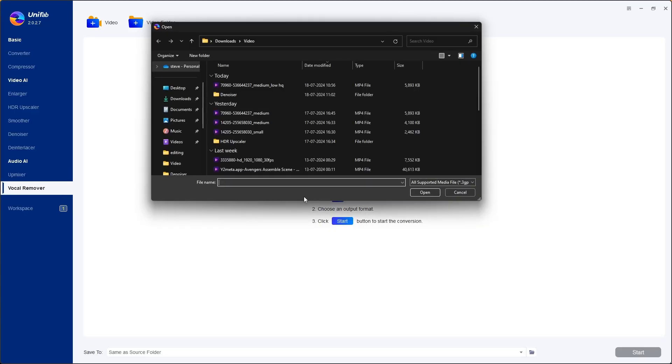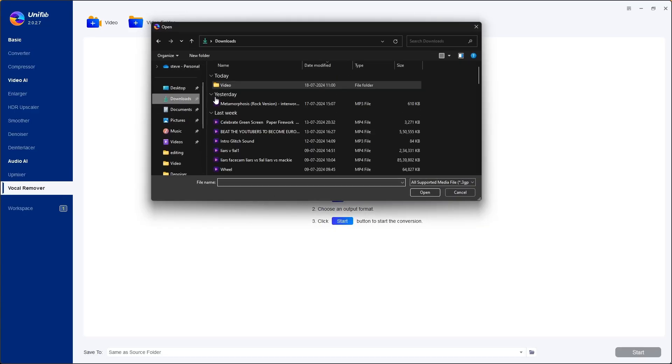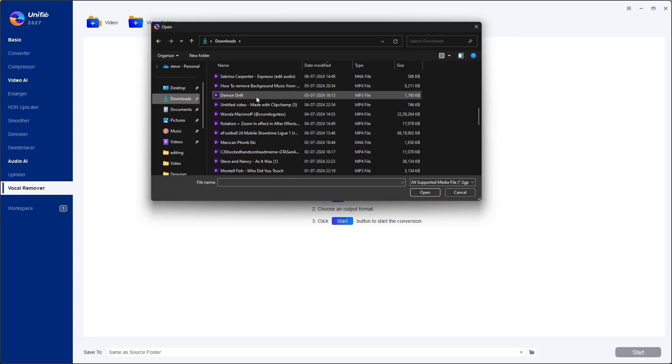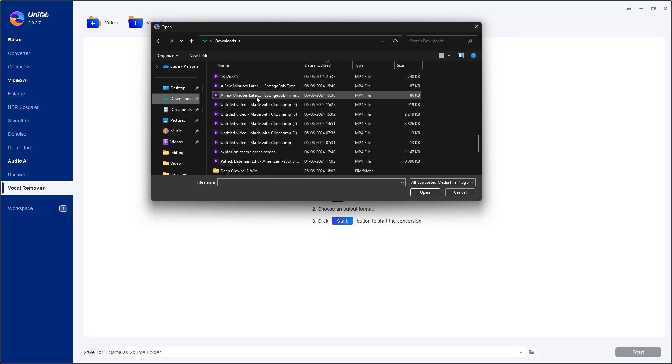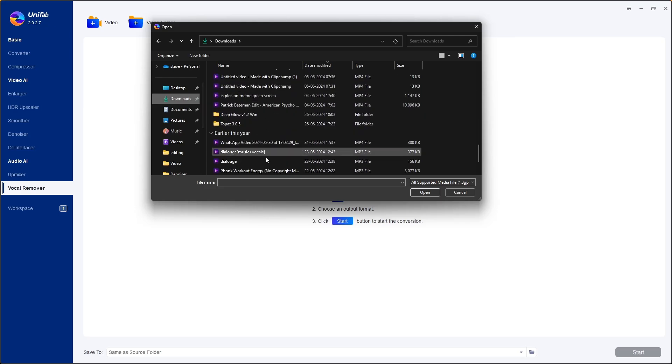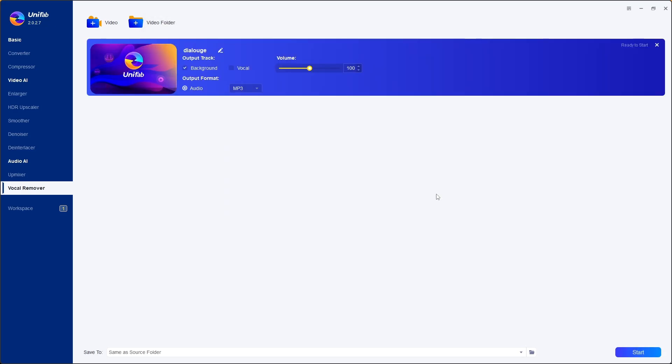Now for removing vocals you need to drop your MP3 file in vocal remover section. Put tick mark only on vocals and click start.